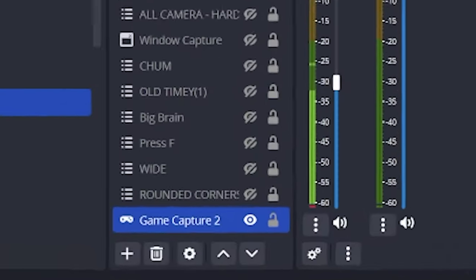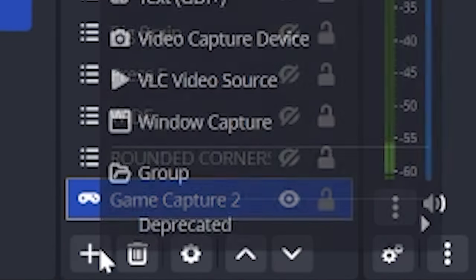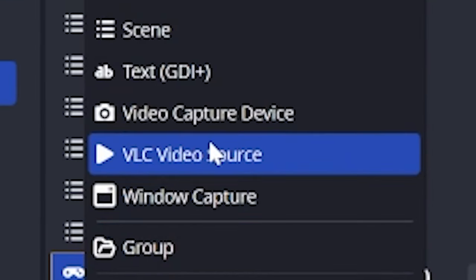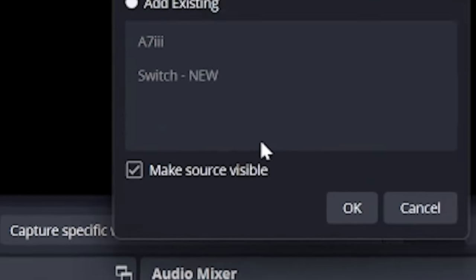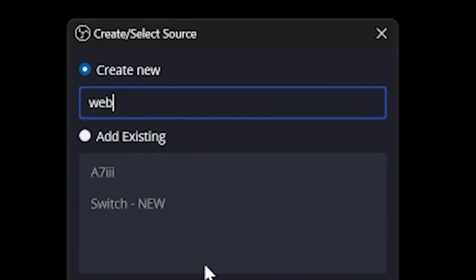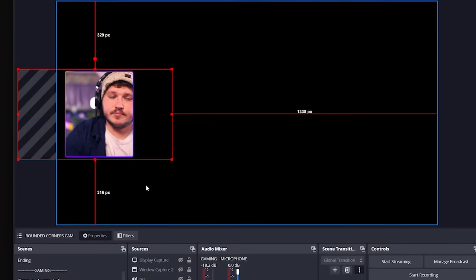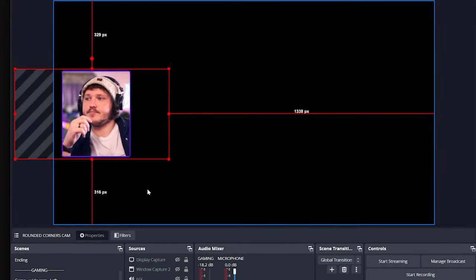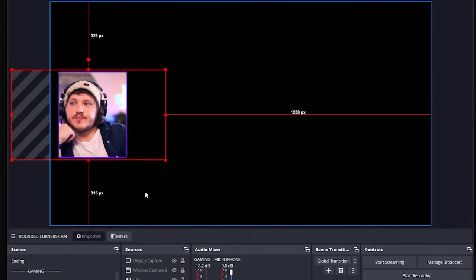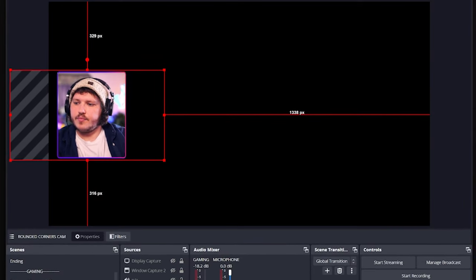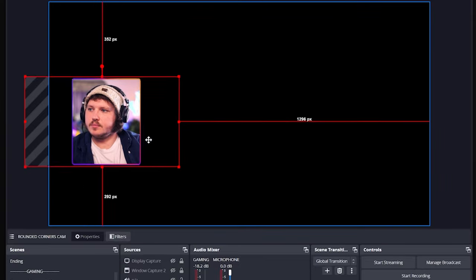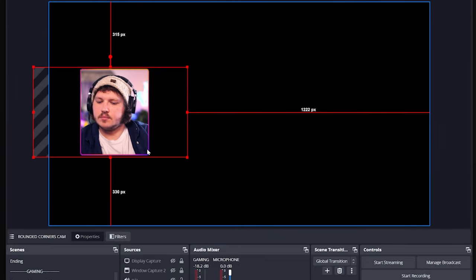But with that done, what if you want to record your webcam as well so people can see your reactions to getting that sick triple collateral on dust? Well, click the plus, add camera source and select your webcam. Ta-da! Now, if you recorded this, you'd be burning this camera in over the footage. You can't remove it easily later. And while you might be fine with that, I personally hate it. So instead, let me show you a trick giant YouTubers use every day.